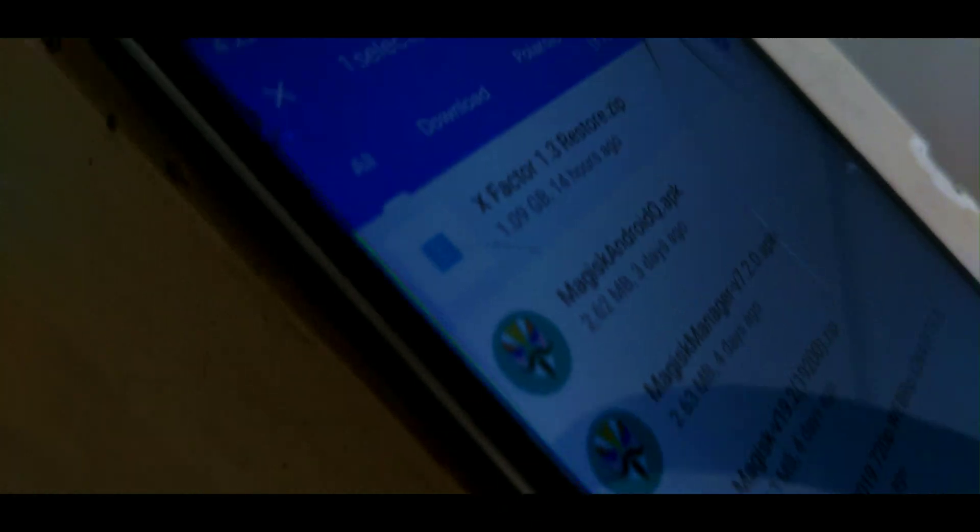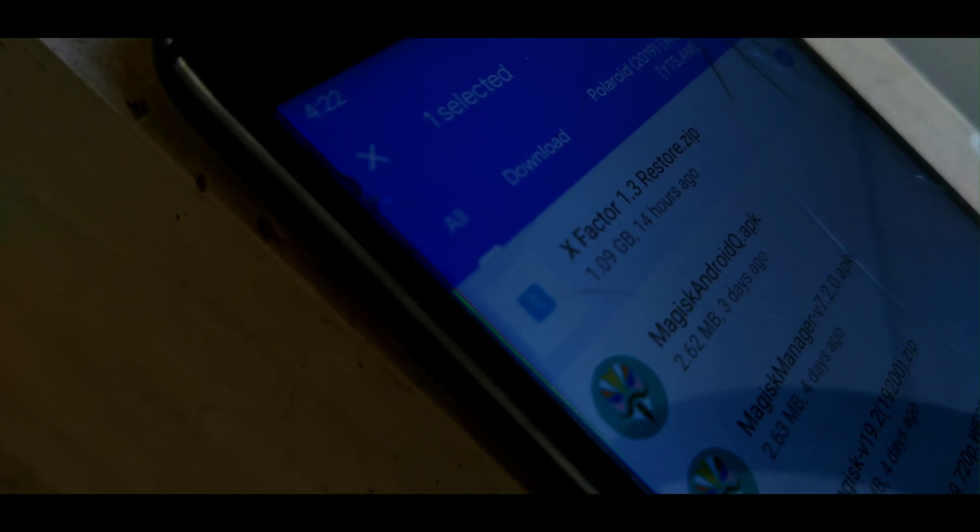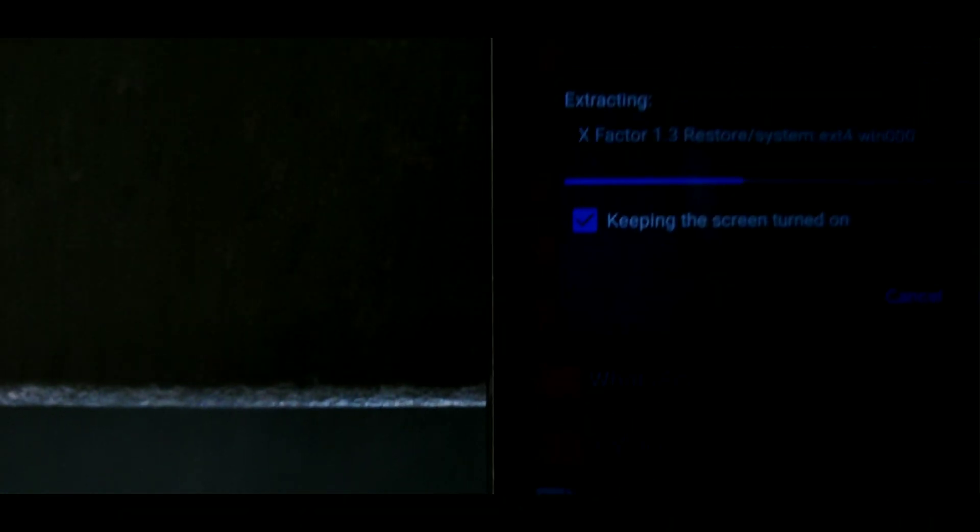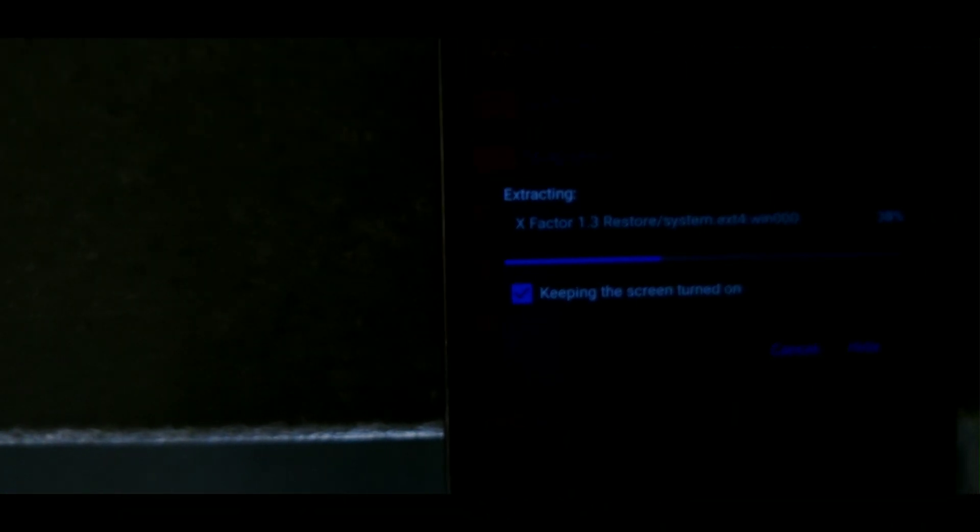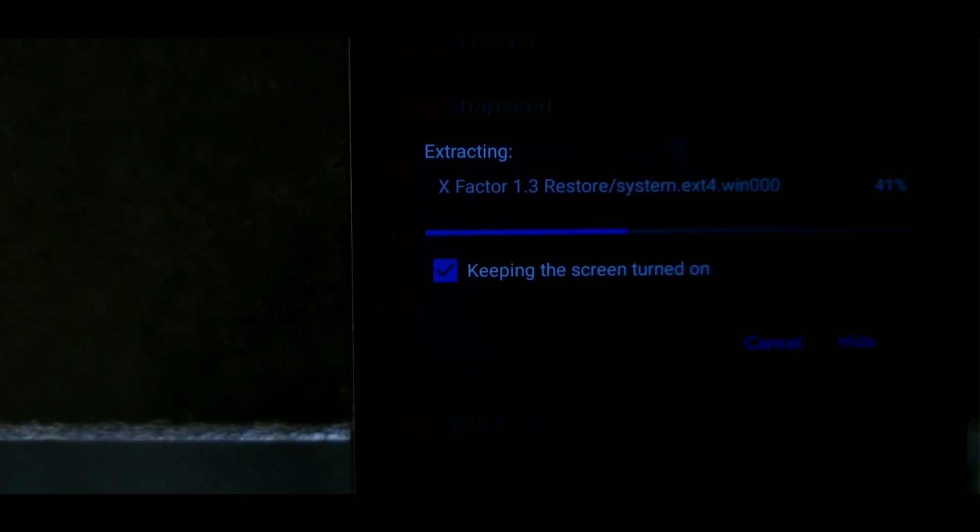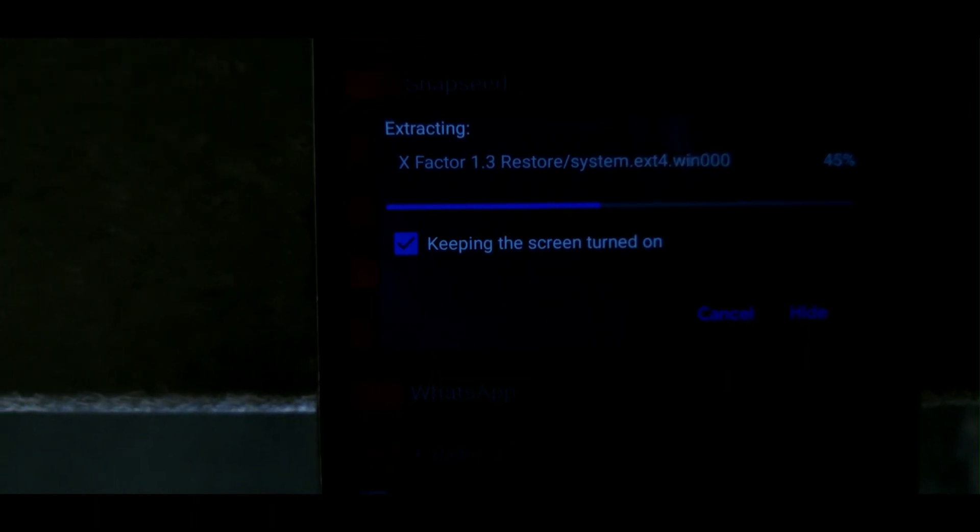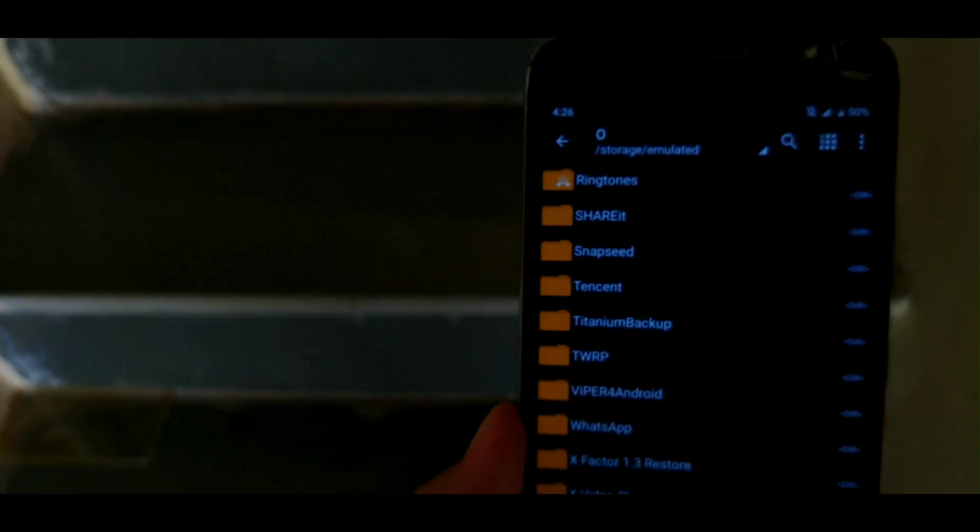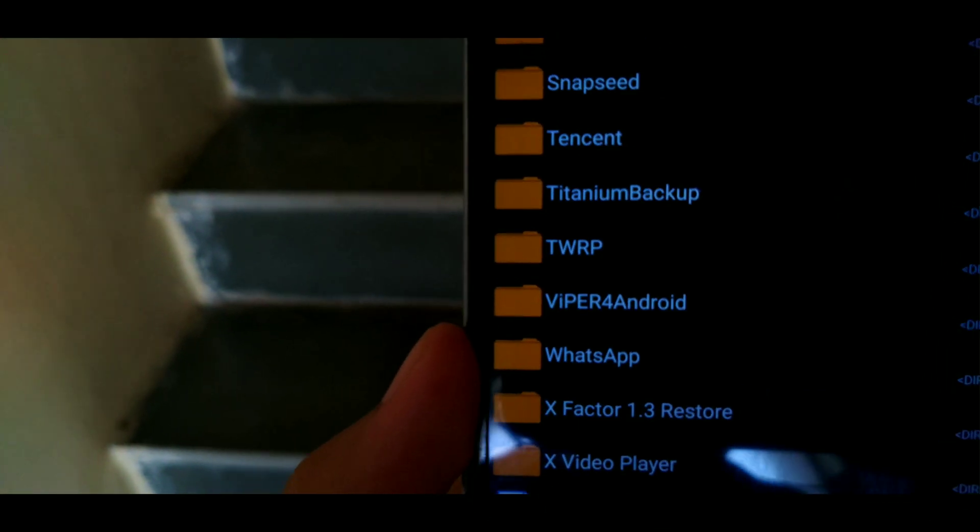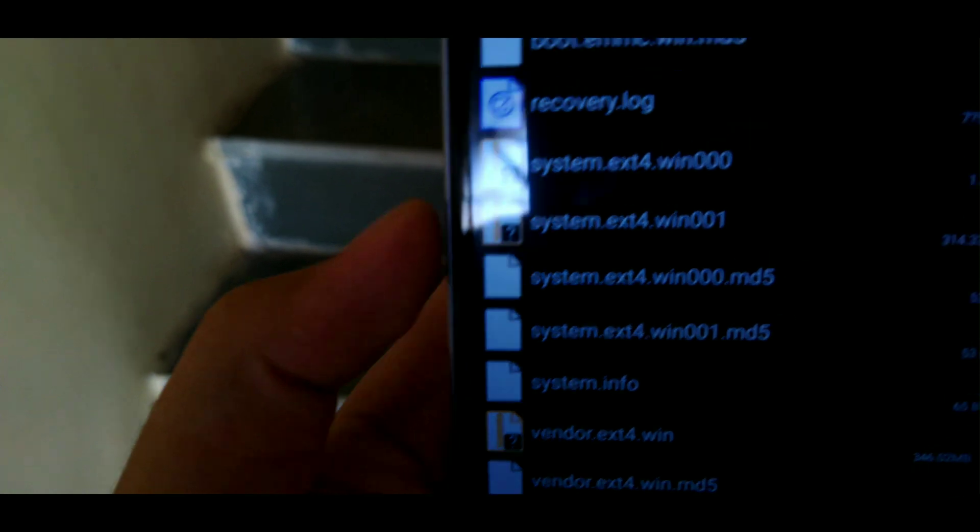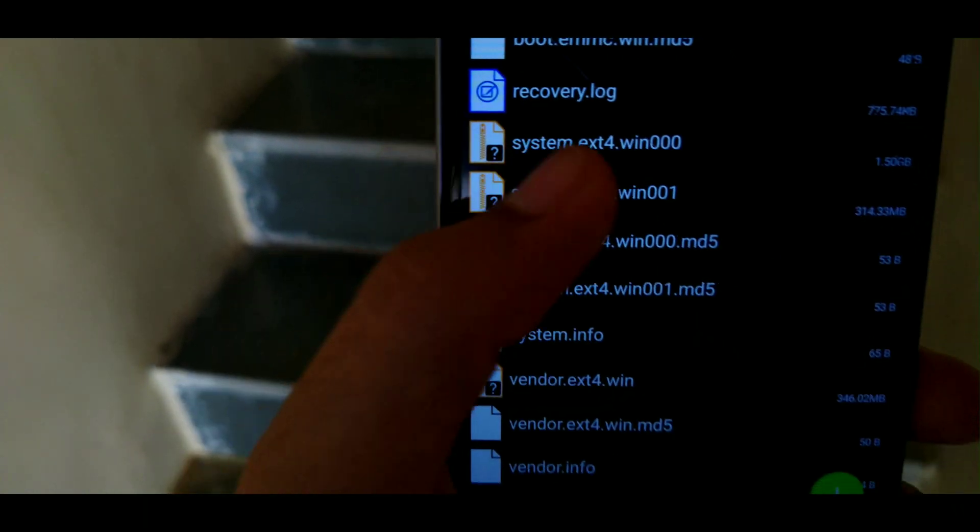Now all you need to do is go into the description and download the Android Q GSI. The Android Q GSI will be named as X Factor 1.3. Now as this is a zip file, we need a tool to extract it. In this case, I am using Z Archiver, and all you need to do is extract it to your desired directory. Now once all of the Android Q GSI contents are extracted, you will find a folder named X Factor 1.3.